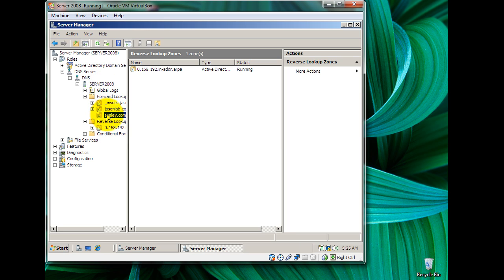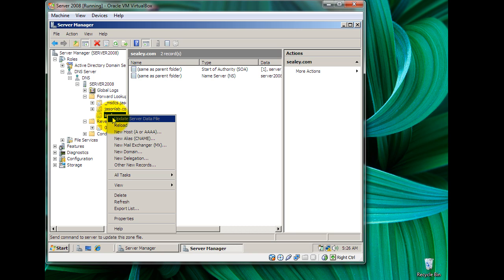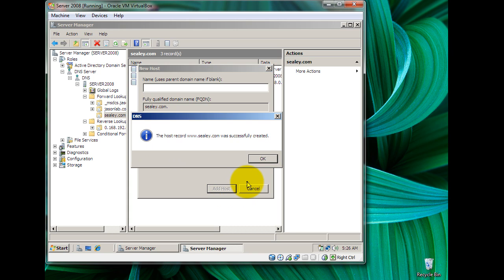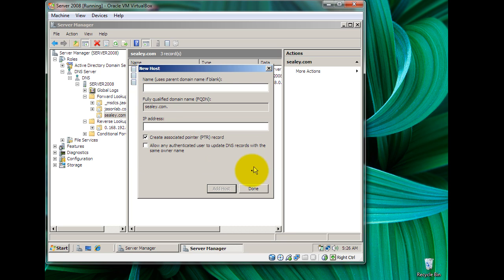What we need to do now is go back to cdcd.com and add a new host. Right-click and click Add a New Host. We're going to name the host 'www' and the IP address of our host shall be 192.168.0.1. We're going to create an associated pointer record, check that option, click Add Host, and the host record www.cd.com was successfully created. Click OK and then click Done.